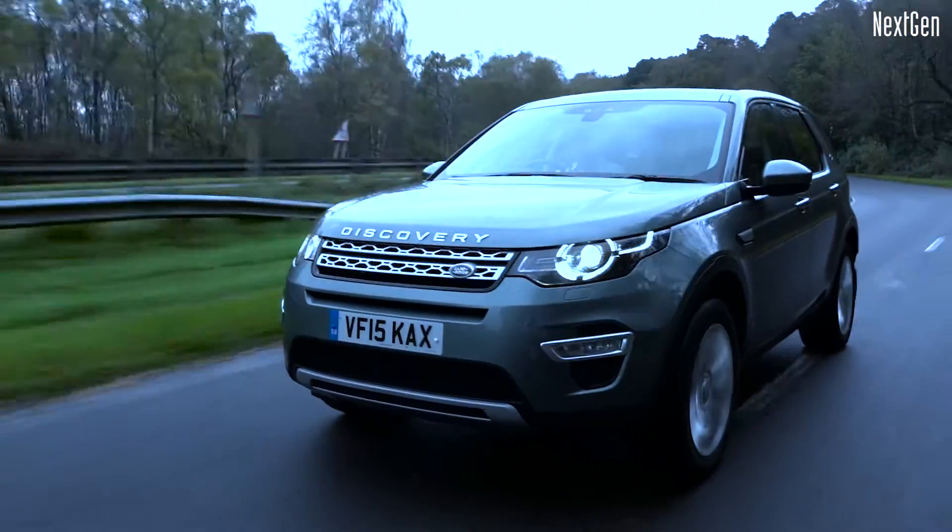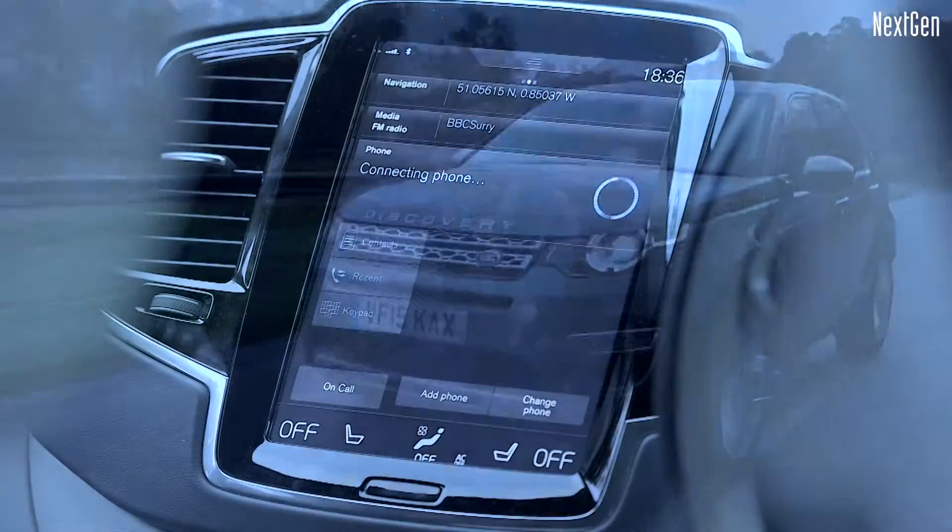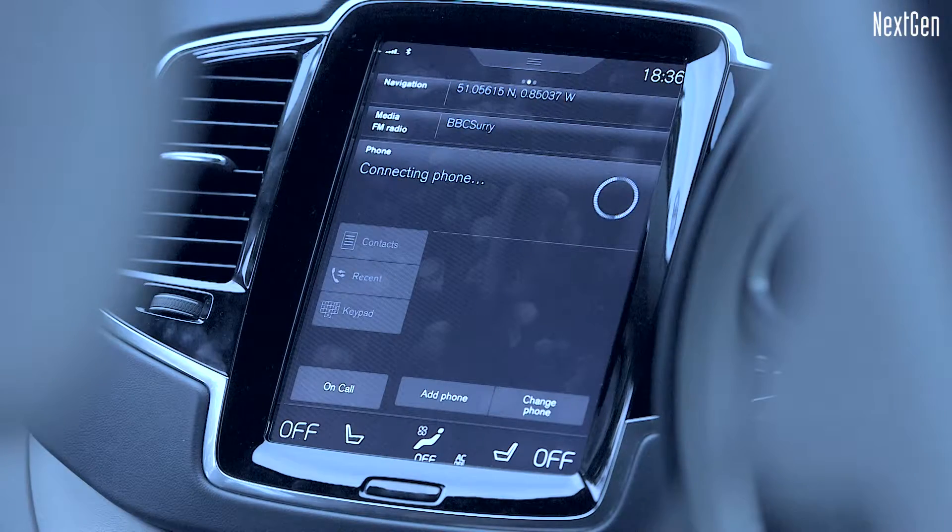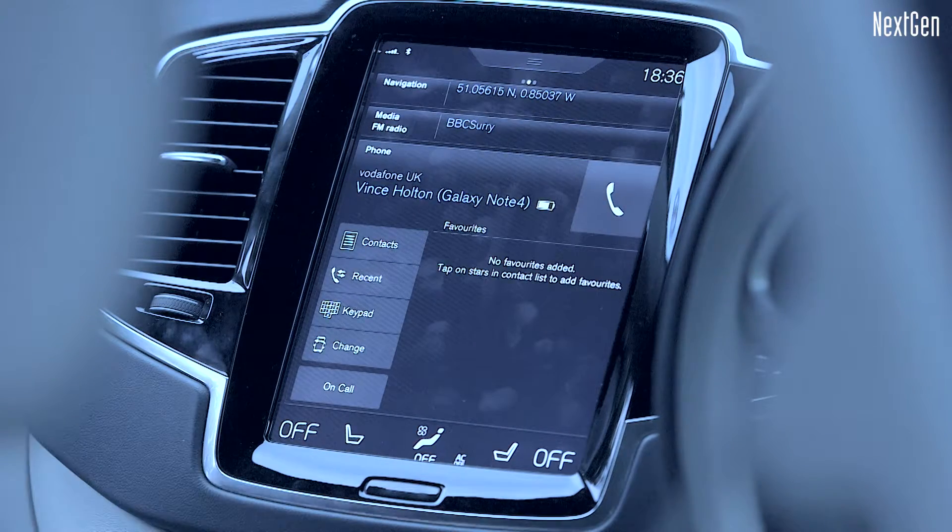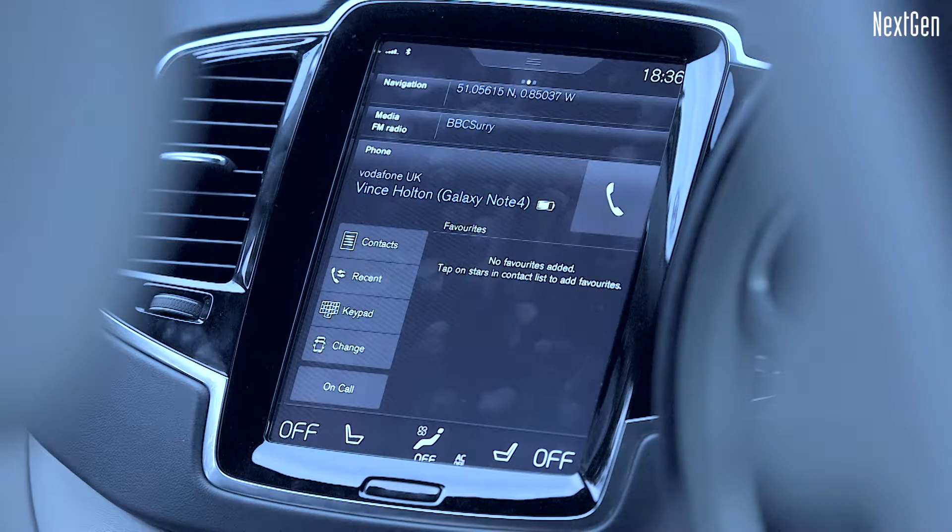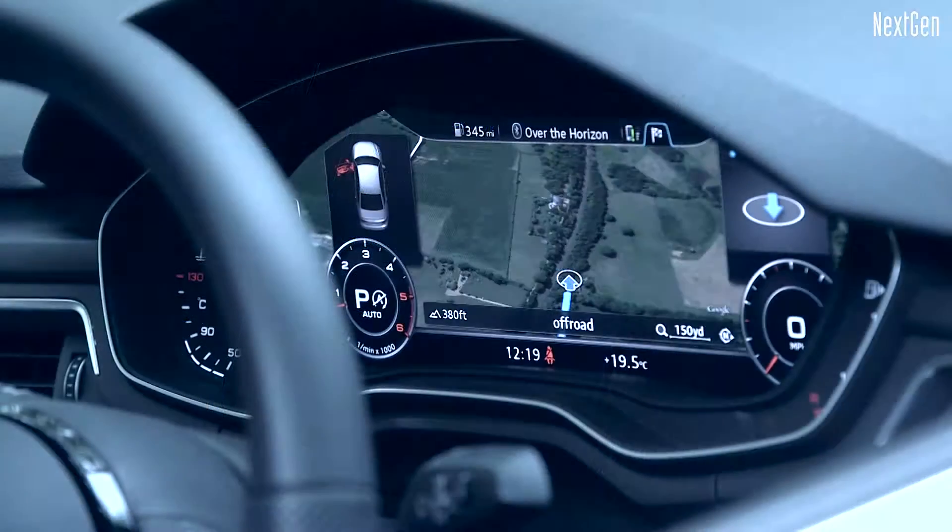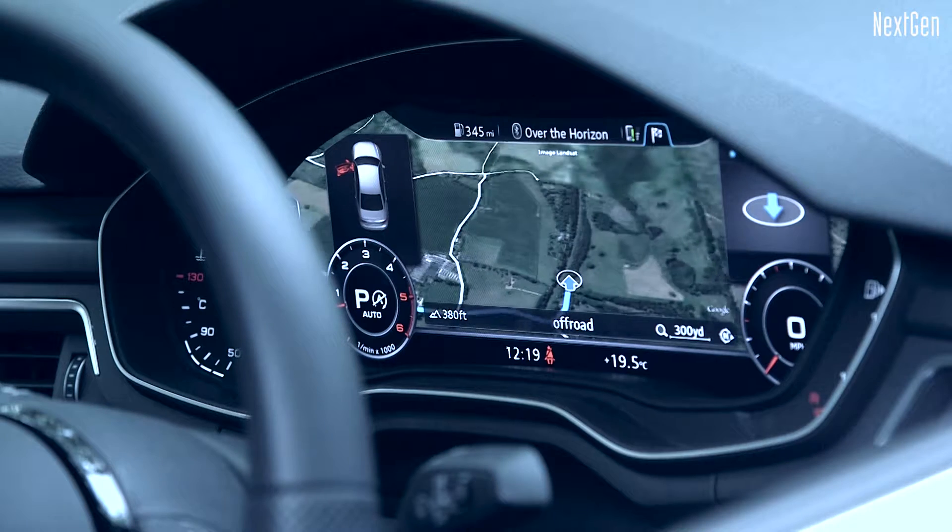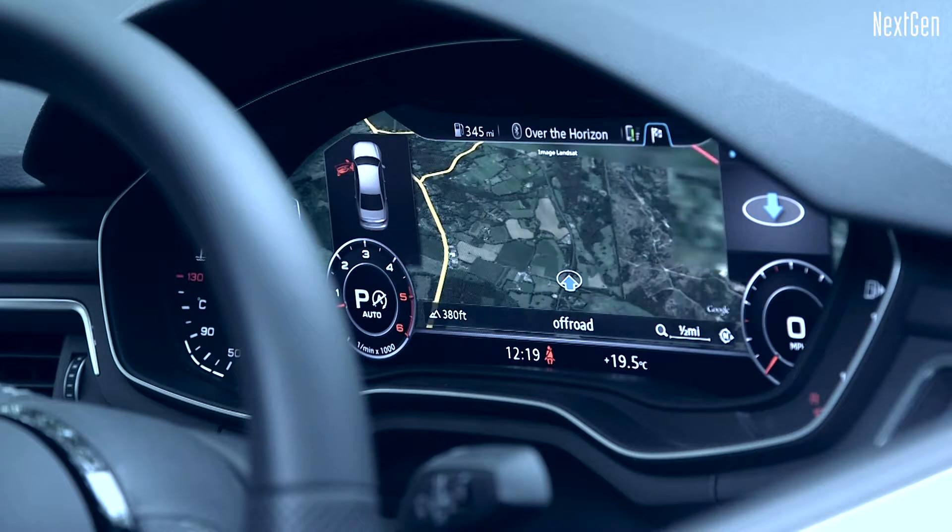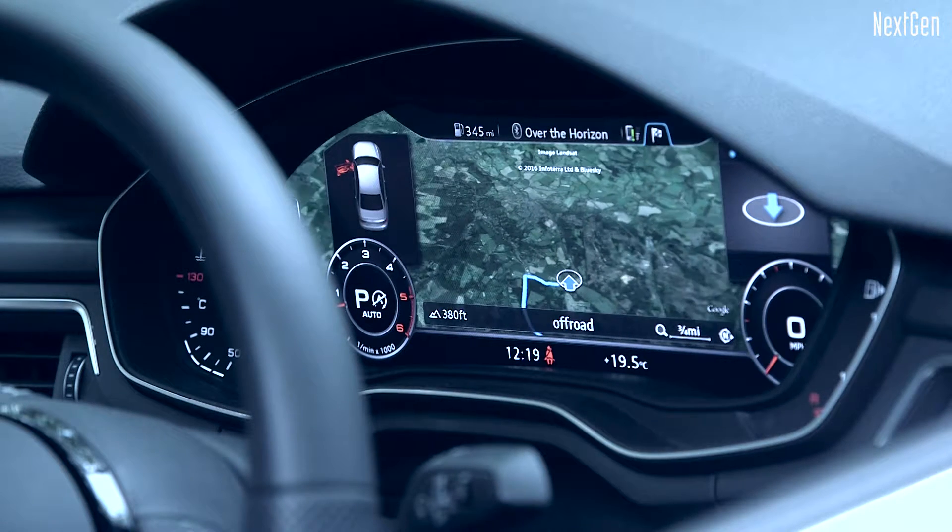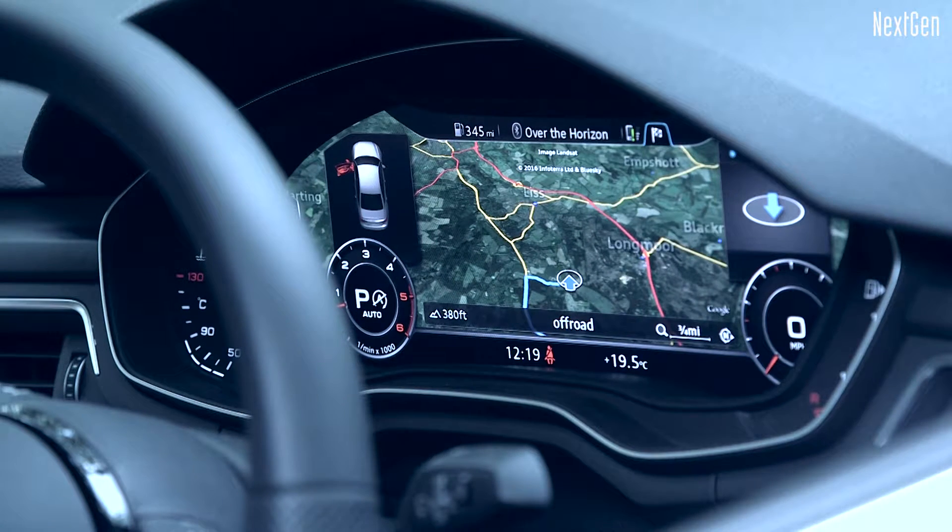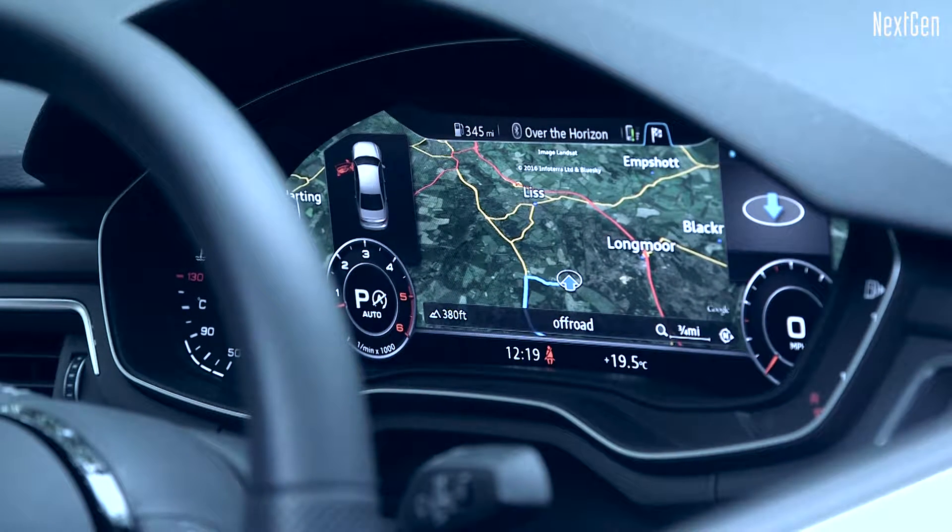This increasing complexity is placing incremental demands on test and verification teams. A new and innovative approach in the test methodology is required to check and verify these systems.